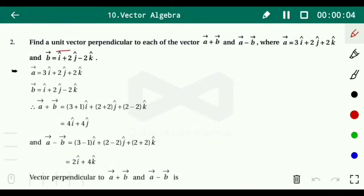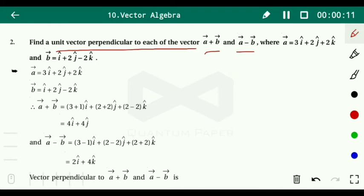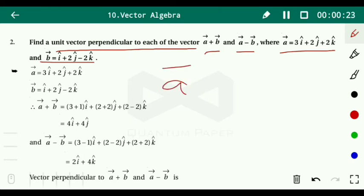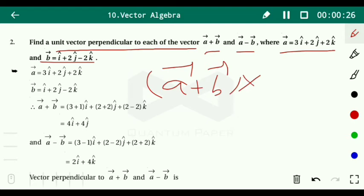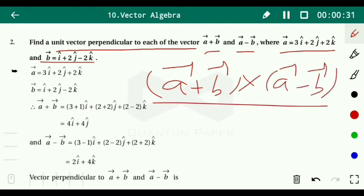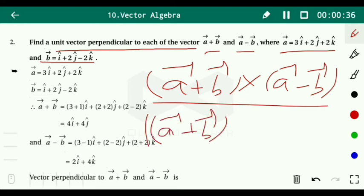Question number two: find a unit vector perpendicular to each of the vectors (vector a plus vector b) and (vector a minus vector b), where vector a equals 3i plus 2j plus 2k and vector b equals i plus 2j minus 2k. The unit vector is given by: (vector a plus b) cross (vector a minus b), divided by the magnitude of (vector a plus b) cross (vector a minus b).